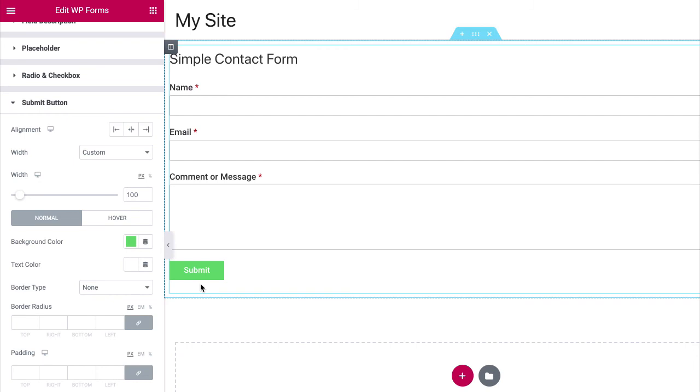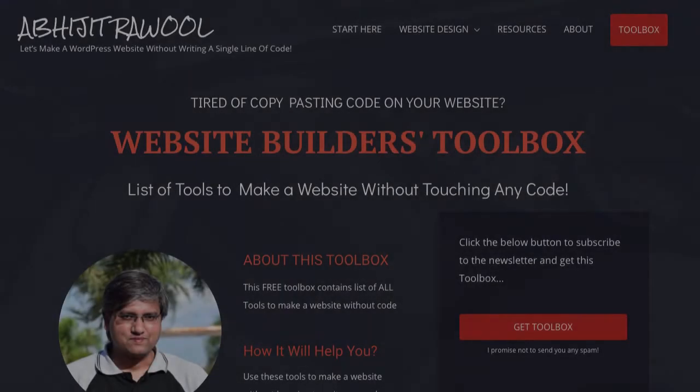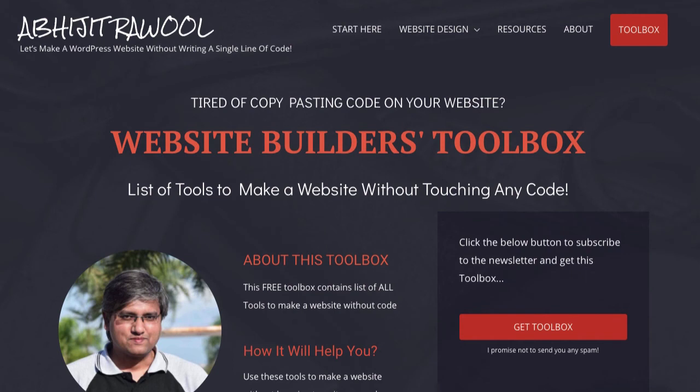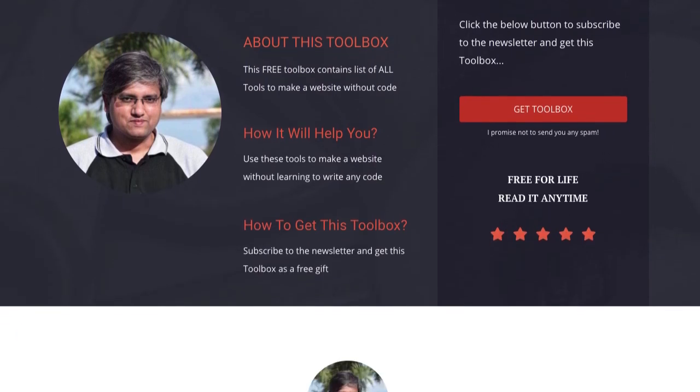Now, do you want to know about the cheapest tools to build and run a website? I have created Website Builders Toolbox that will give you this list of cheap tools. Click the link below this video to get the Website Builders Toolbox.